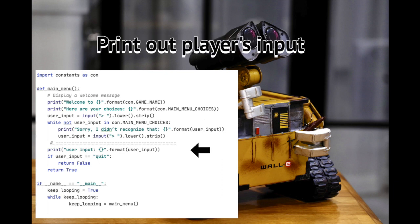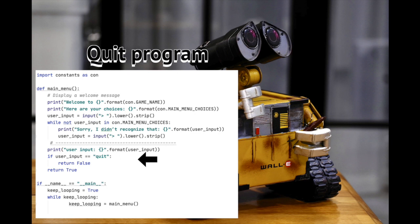Next, we print out the player's input. We're only doing this here to help with debugging. It's not a big deal. If you want to eliminate this line, it's fine. Finally, we quit the program. This is very simple. If the player inputs quit when prompted for a response, the program will stop looping and end.